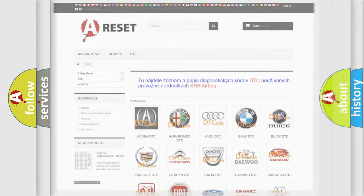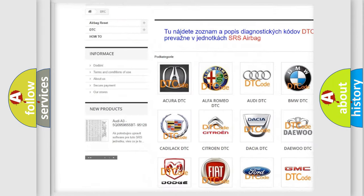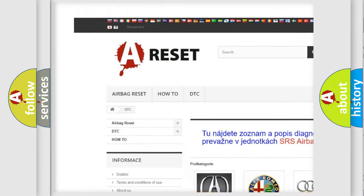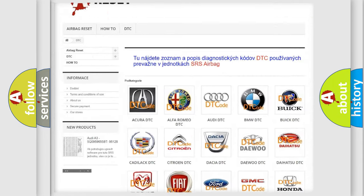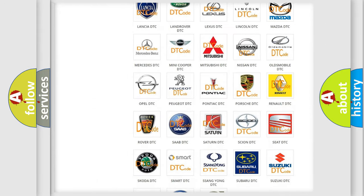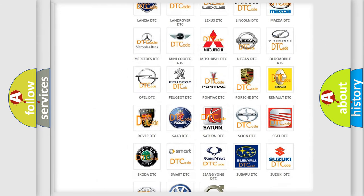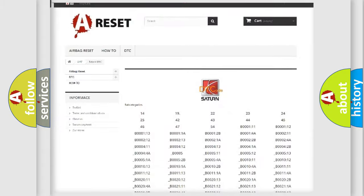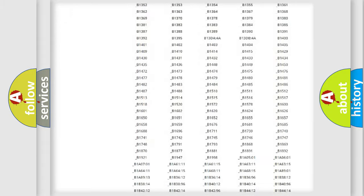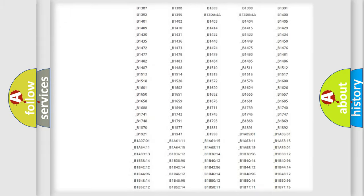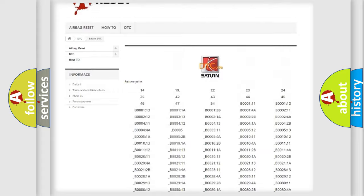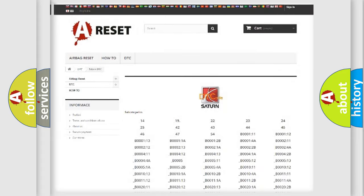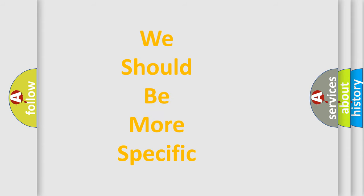Our website airbagreset.sk produces useful videos for you. You do not have to go through the OBD2 protocol anymore to know how to troubleshoot any car breakdown. You will find all the diagnostic codes that can be diagnosed in Saturn vehicles, and many other useful things. The following demonstration will help you look into the world of software for car control units.